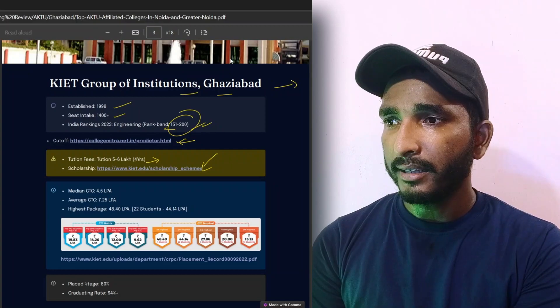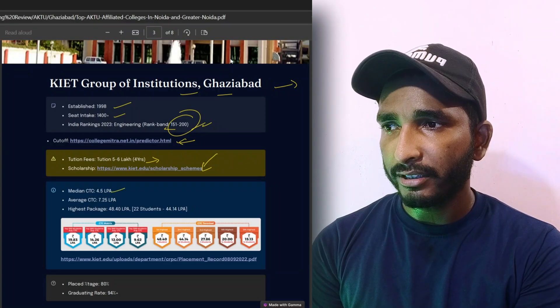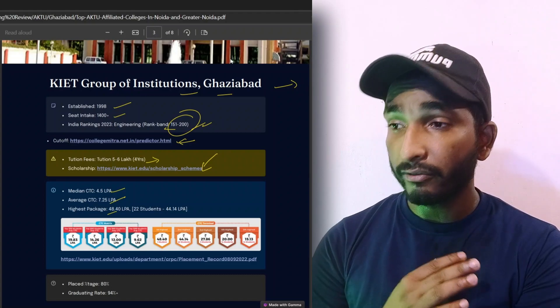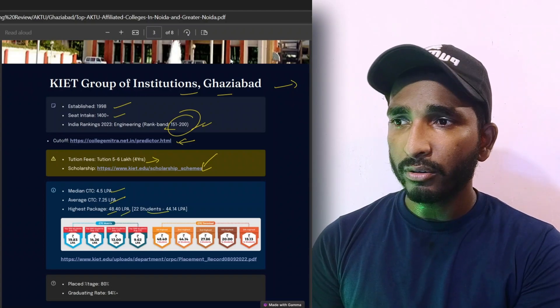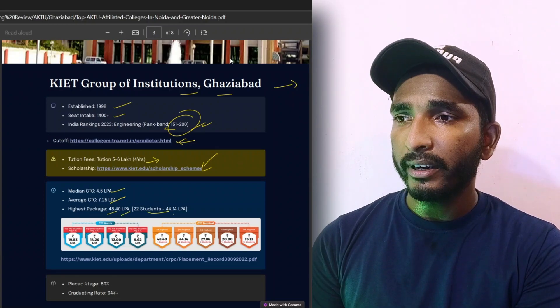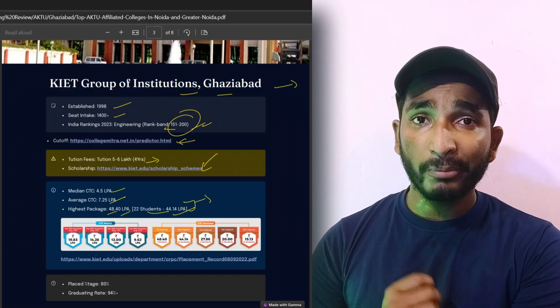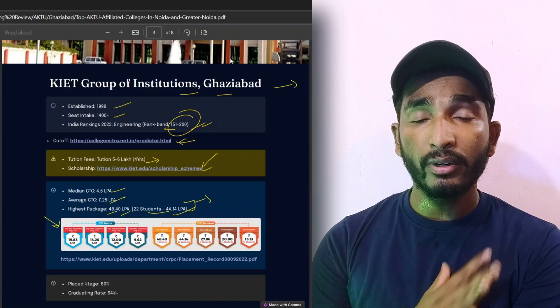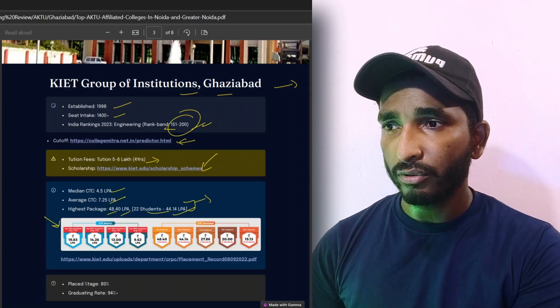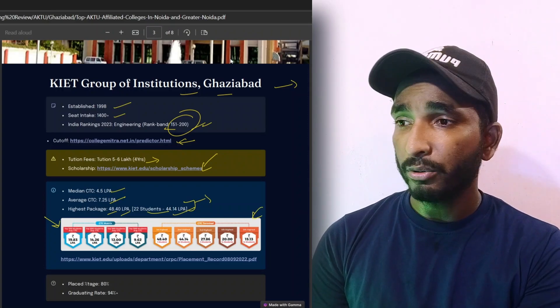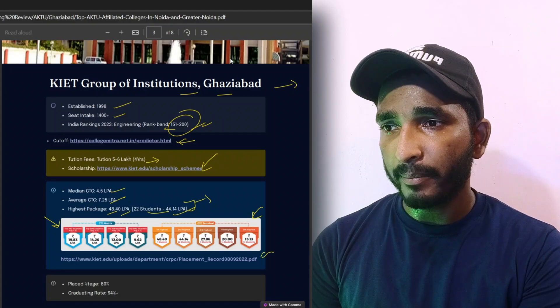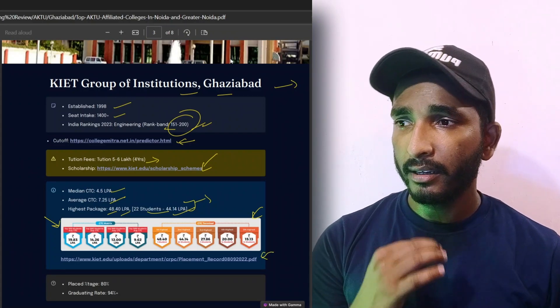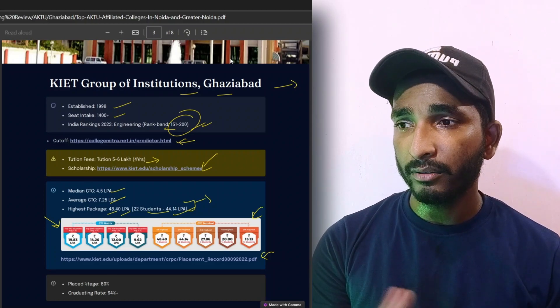Median CTC is 4.5 lakh per annum, average CTC is 7.25 lakh per annum, highest is 48.40 lakh. The highest package a student got in placement was 44.14 lakh. So there are many opportunities here and there are many more details for the placement and how many packages. The details are in the PDF.